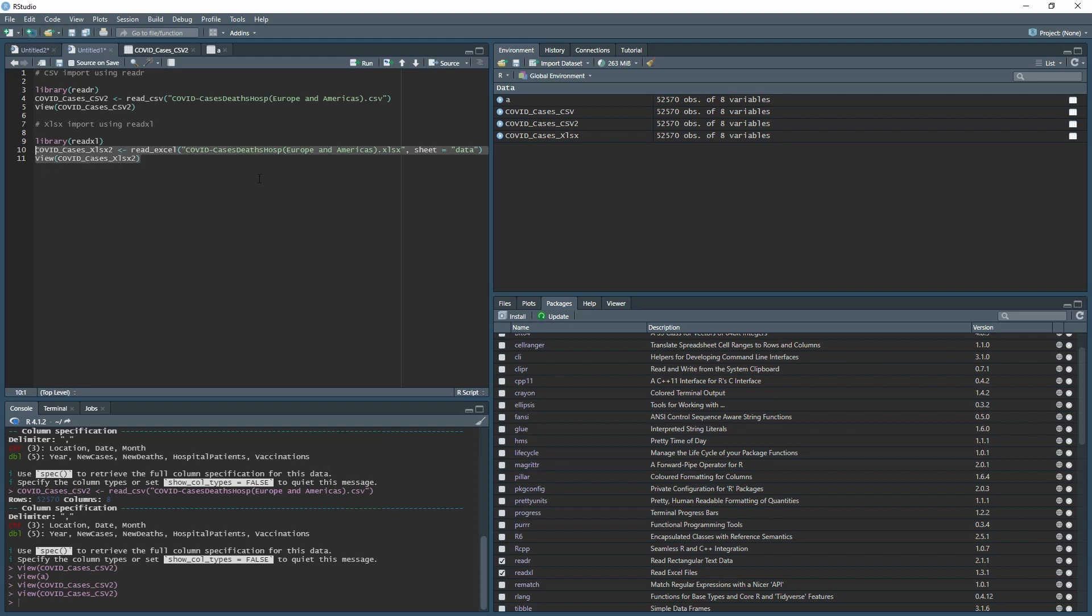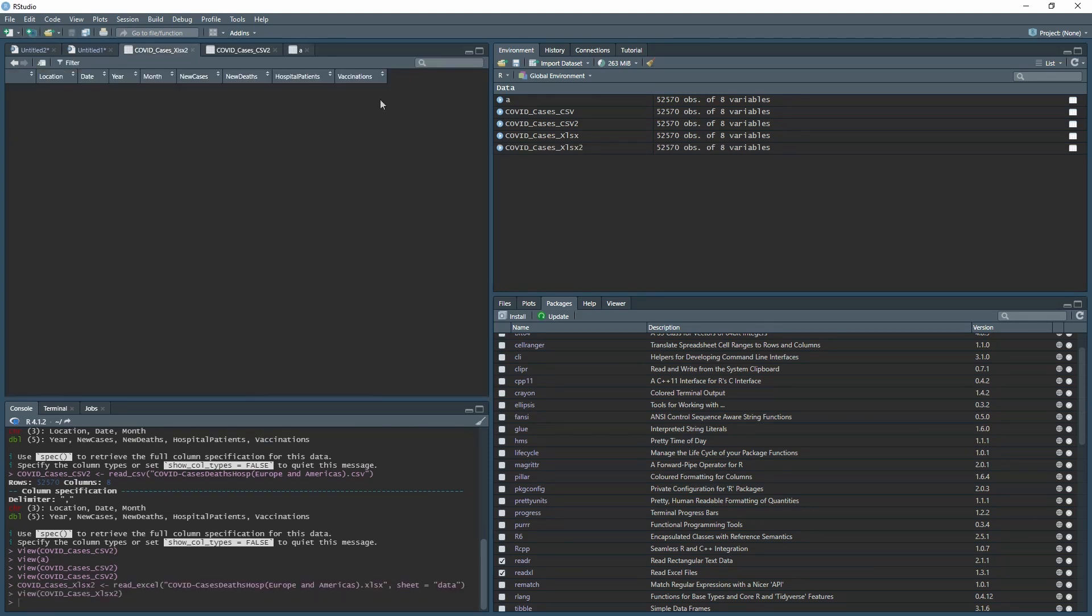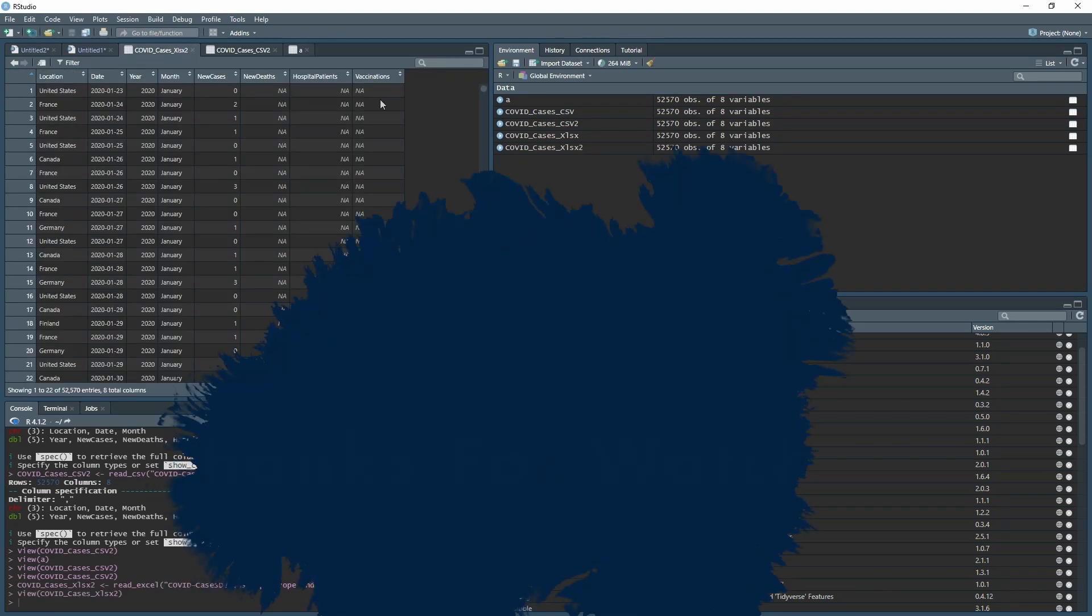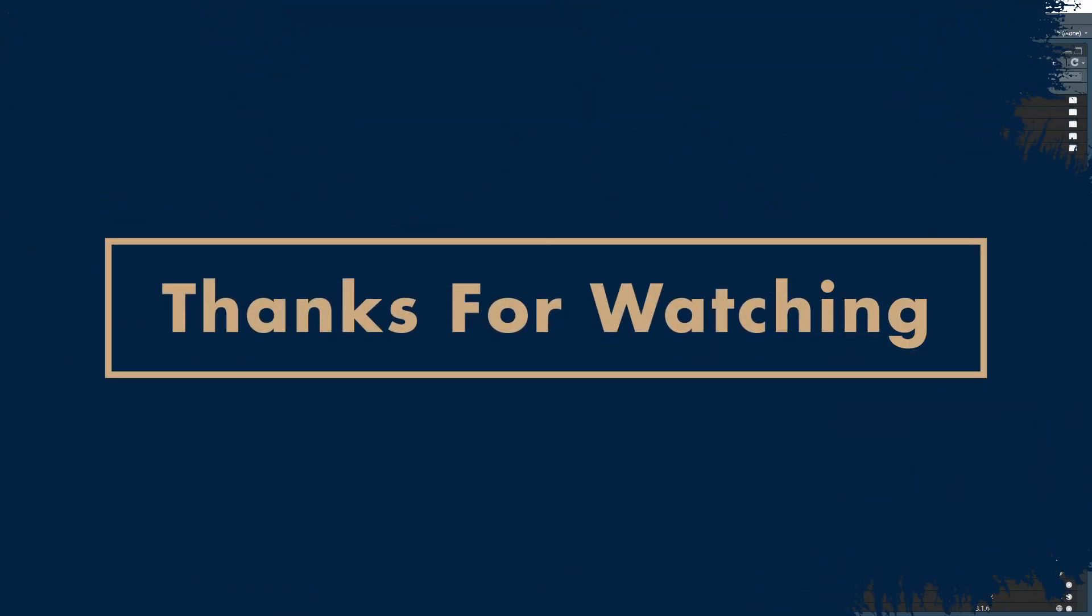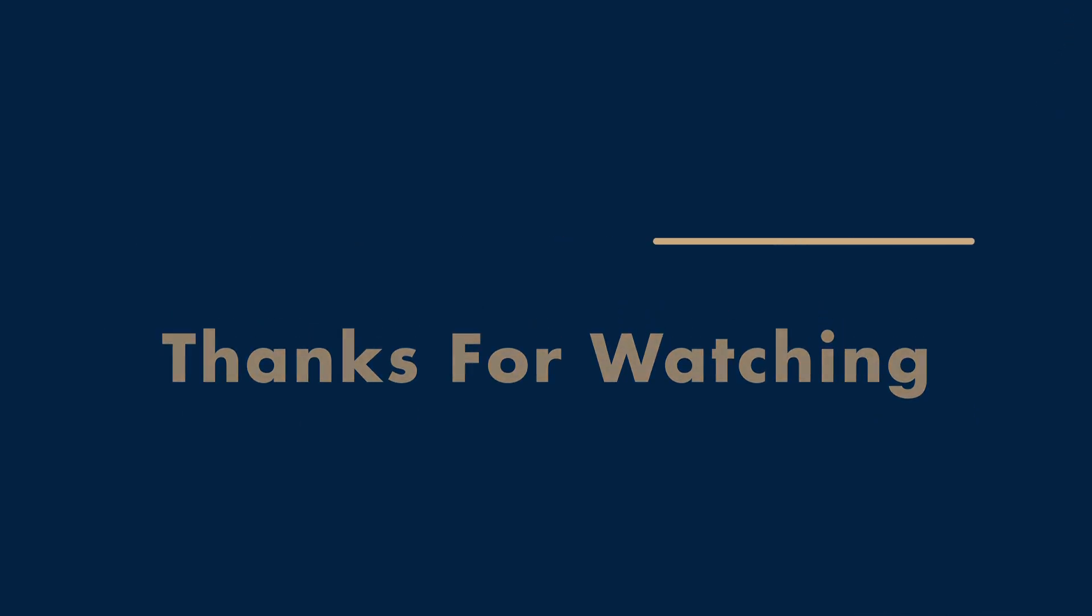Thank you for watching. As always, please leave a comment. Let me know if there's anything you want me to cover in future videos. Like and subscribe. See you next time.